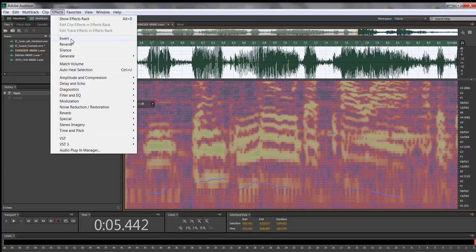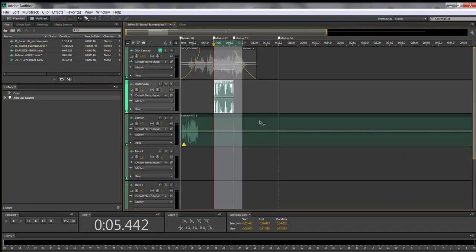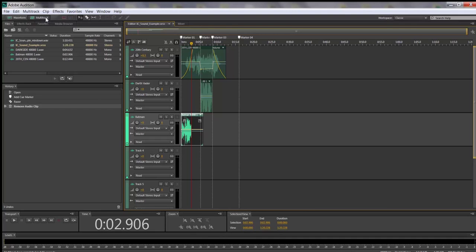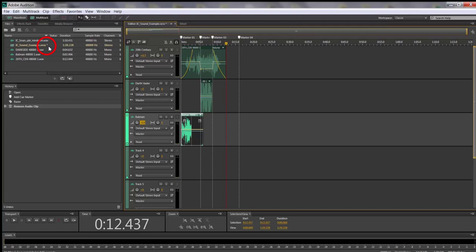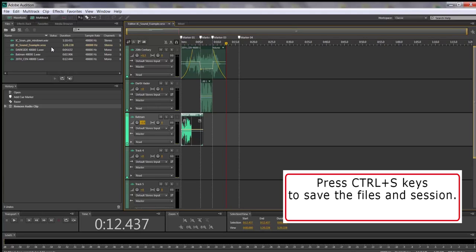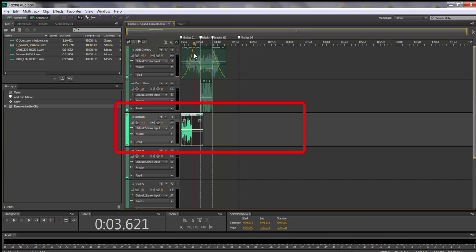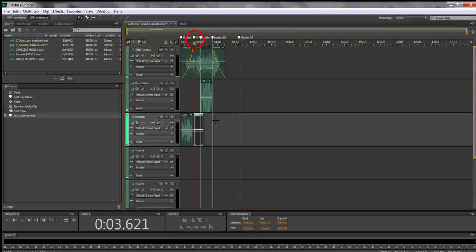I think I've given you enough basics to take five sounds and mix them together. As a reminder: to go to the beginning, hit Home; to go to the end, click End. To save, press Control+S — you'll see an asterisk when you need to save. To split, press Control+K. To mark something, click M. And the M button on the track side is for Mute — those tracks need to be named.